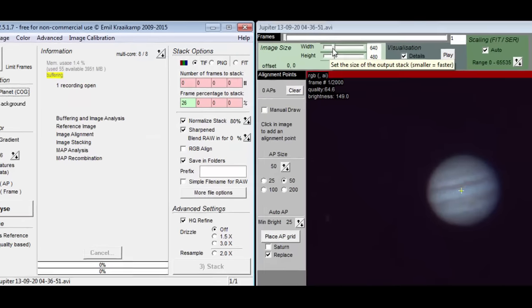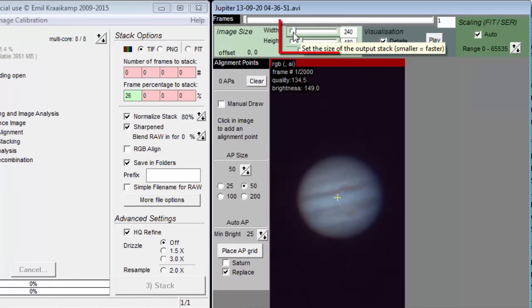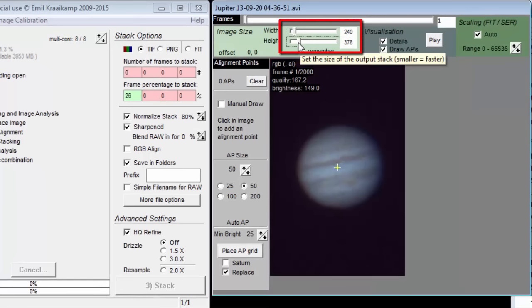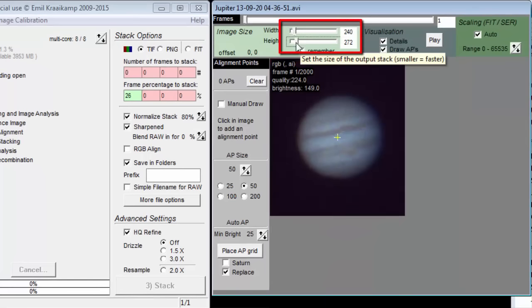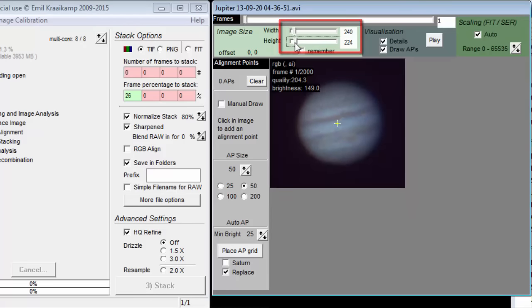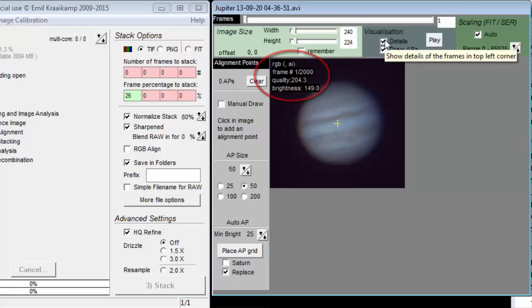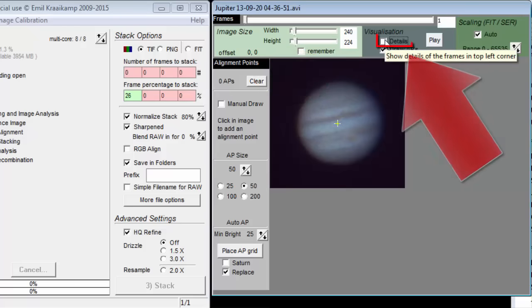In the right window, we have these two sliders to control the amount of cropping we want Autostackert to do. Cropping is a good idea when you have large amounts of black sky surrounding a relatively small planet image. Autostackert will then run faster.